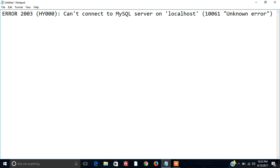This error occurs when we are trying to access MySQL server without starting it. So now we will see a demo of getting this error and then how to remove it.